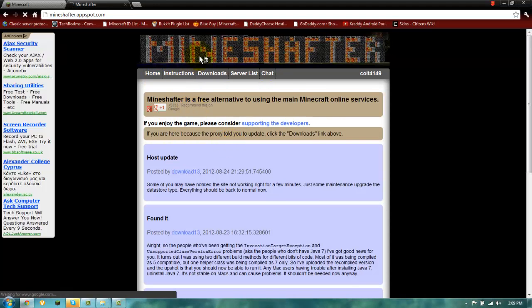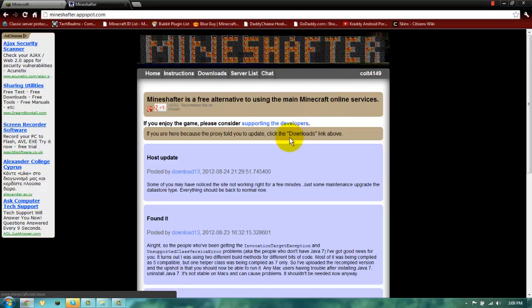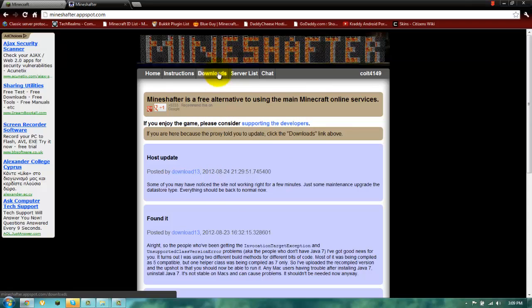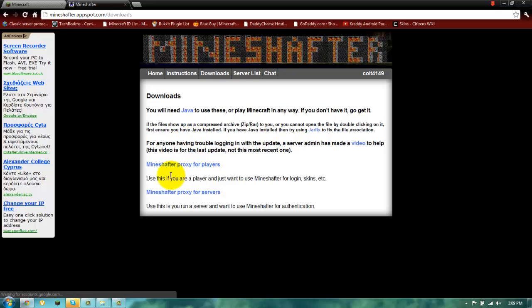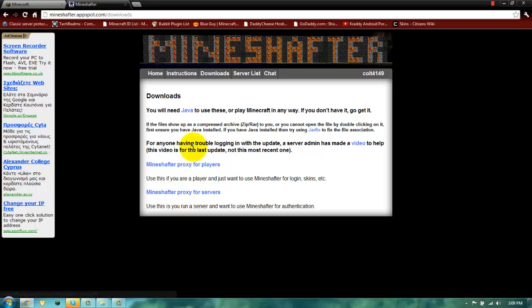So every update on this website will come here by download. And the client might be updated so every time it says it needs to update, just accept it and you come and download it from here again. And if you want to make a mineshafter server you click on this link which I don't really know about much because I didn't make it from here.